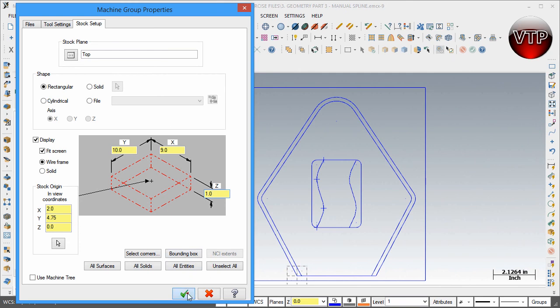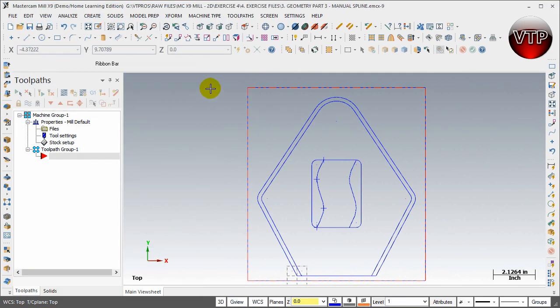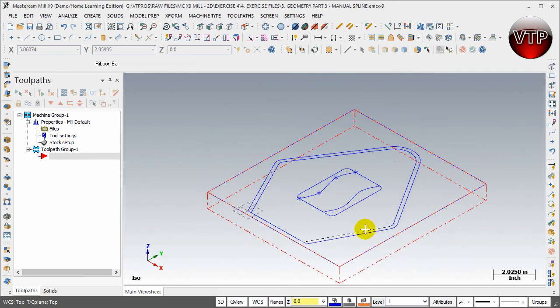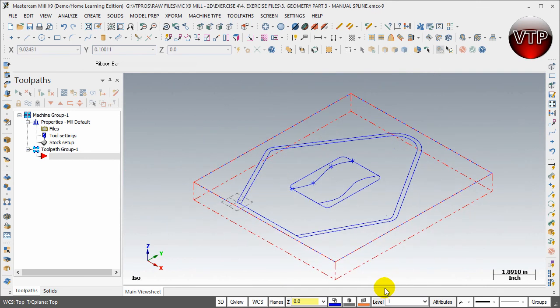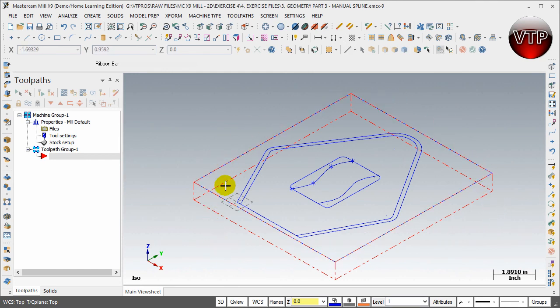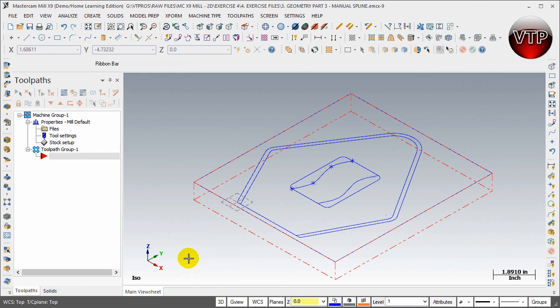I'm going to place this in isometric view real quick and zoom out, and there you go. So you're going to see your part right here. This is going to be your stock that's defined by that rectangle geometry that I've created, and I'll show you why I created that when we start creating our first operation in the next video.